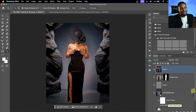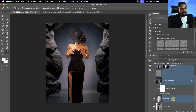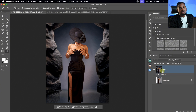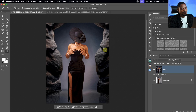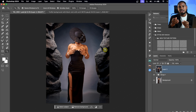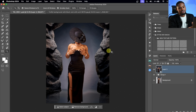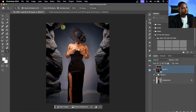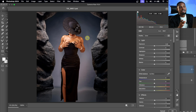Everything I did is now on this new Stamp Visible layer. If I turn off all the layers below, it's not going to affect this layer at all. With this Stamp Visible layer selected, I'm going to convert it to a Smart Filter — remember, this lets me go back and change any adjustment. Then I'll go to Filter and click Camera Raw Filter. Once Camera Raw is open, I'm going to color grade both the subject and the background together to make the image look uniform.